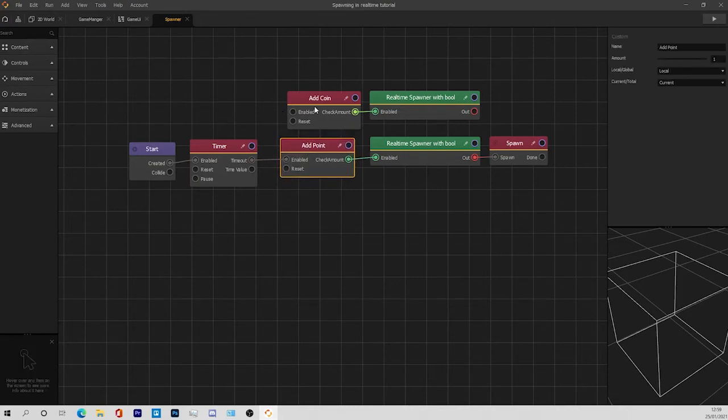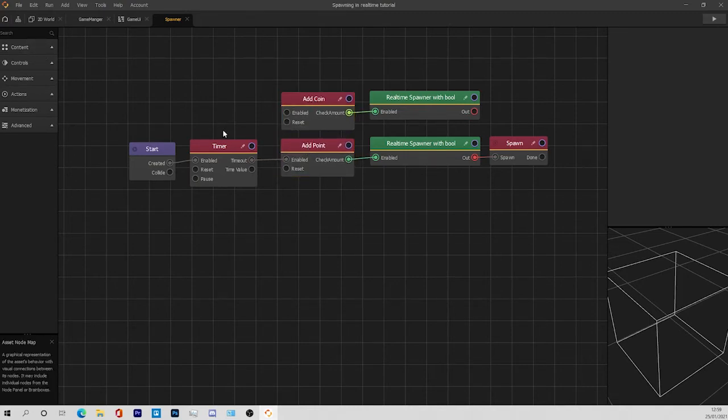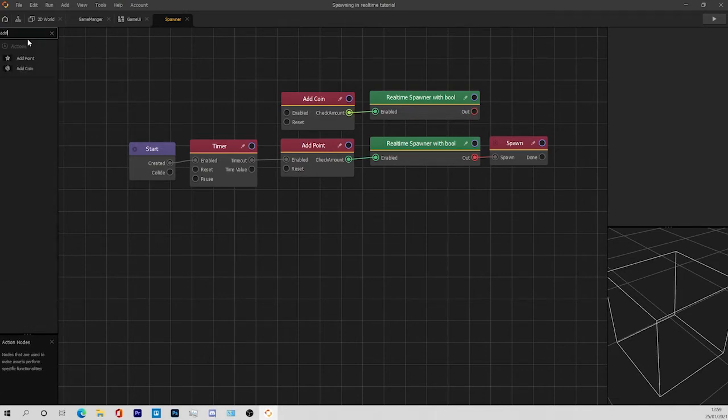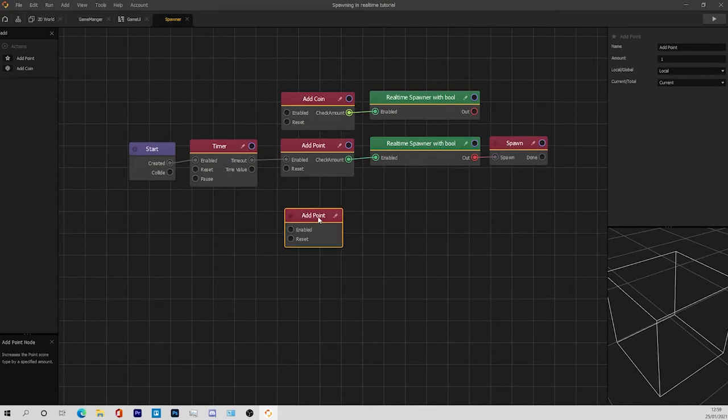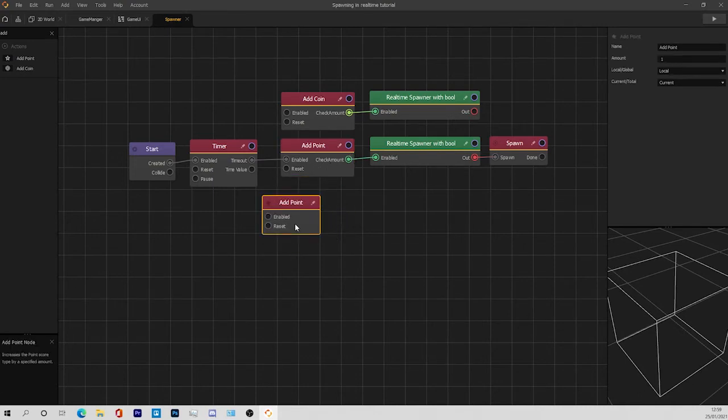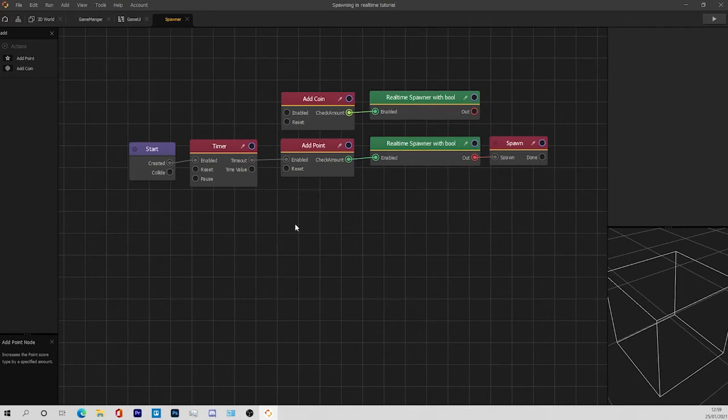This is the normal one, the add coins node, the add points node, and this is my own. I added one more thing to it, so let's have a look at what is added.